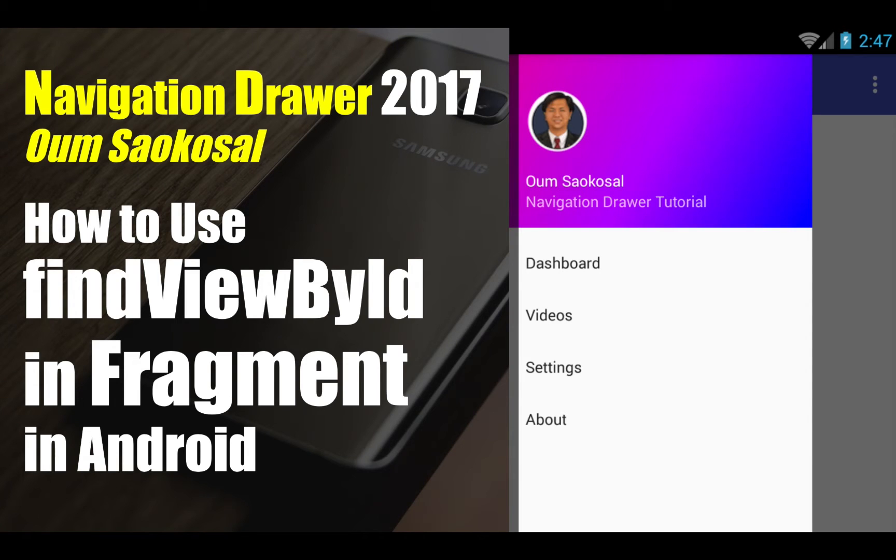Hello everyone, my name is Om Sai Kha So, this is Navigation Drawer 2017. In this video, I will talk about how to use findViewById in Fragment in Android.